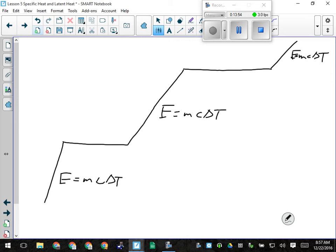Water does not have the same heat capacity as a liquid, a gas, or a solid — it's actually different for each state. For ice, the specific heat capacity is 2.116 J/g°C. For liquid water, 4.2 J/g°C. For steam, 2.02 J/g°C. Density doesn't have anything to do with specific heat capacity — metals are quite dense but have low heat capacity. Something with very high heat capacity is hydrogen gas, about 15 J/g°C.